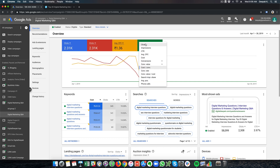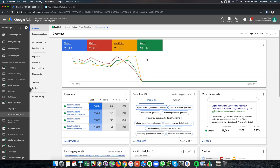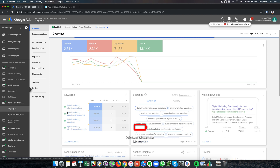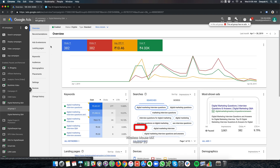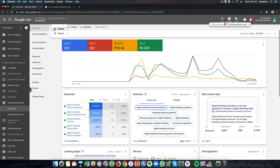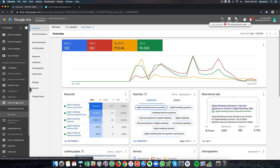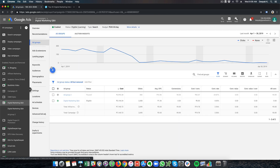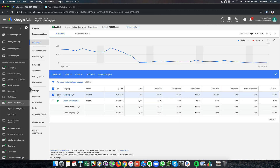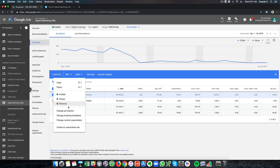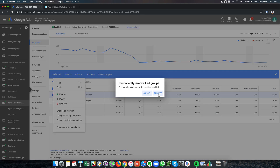Looking at the total cost in April, I spent 3,000 rupees and got around 2,300 clicks back to my website. I will now go ahead and delete the other ad group since I am no longer using it. Going into ad groups and clicking Edit, I can click Remove to permanently remove that ad group.